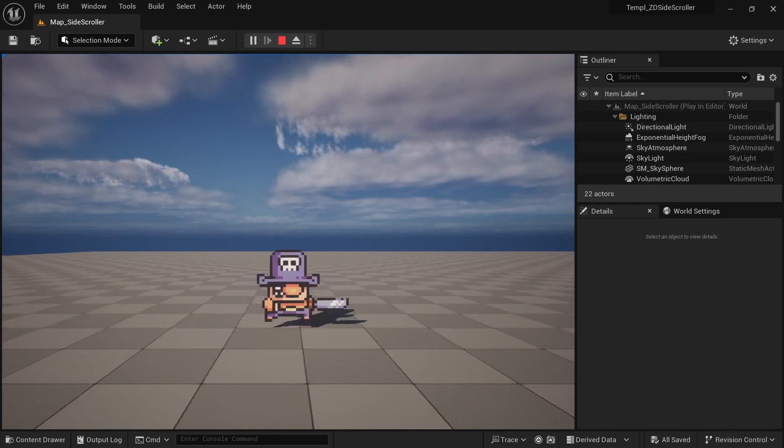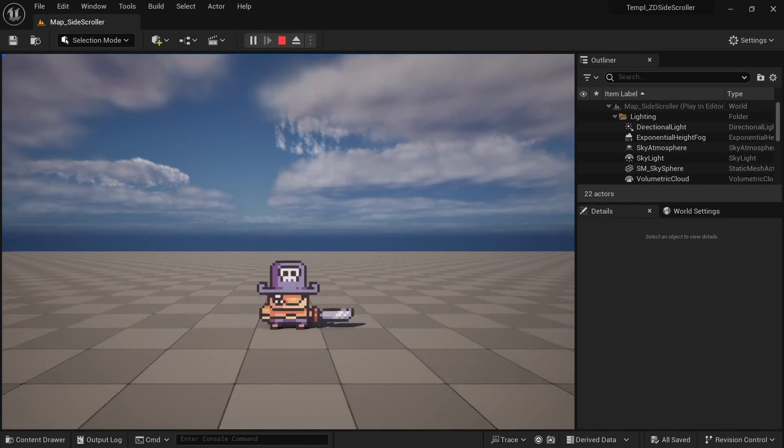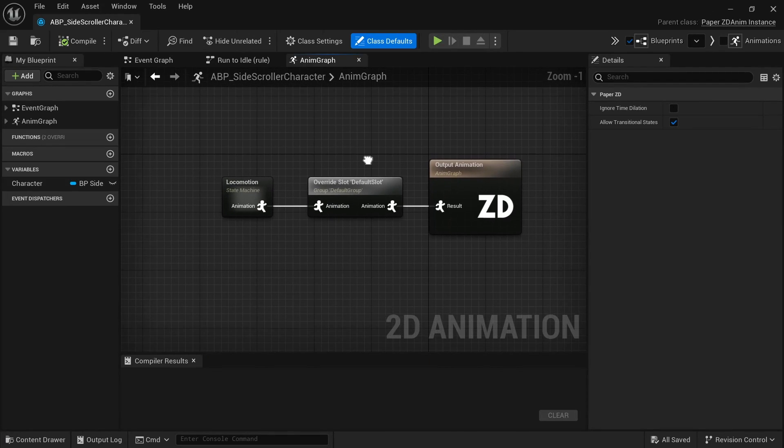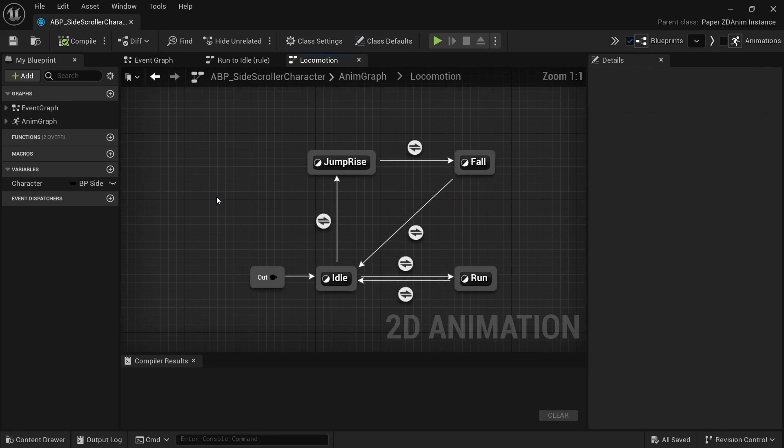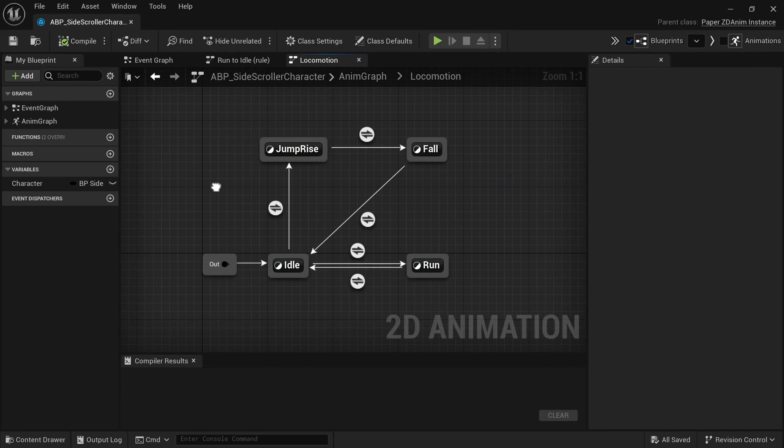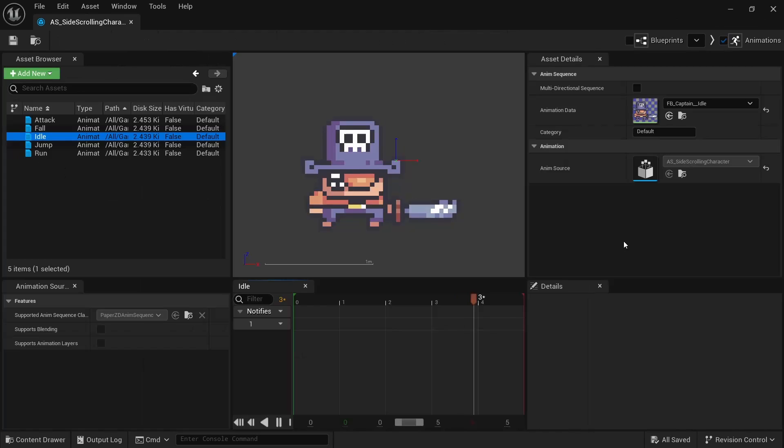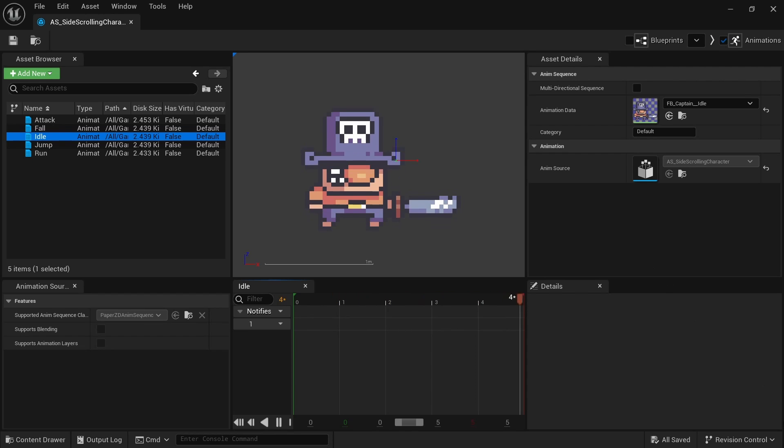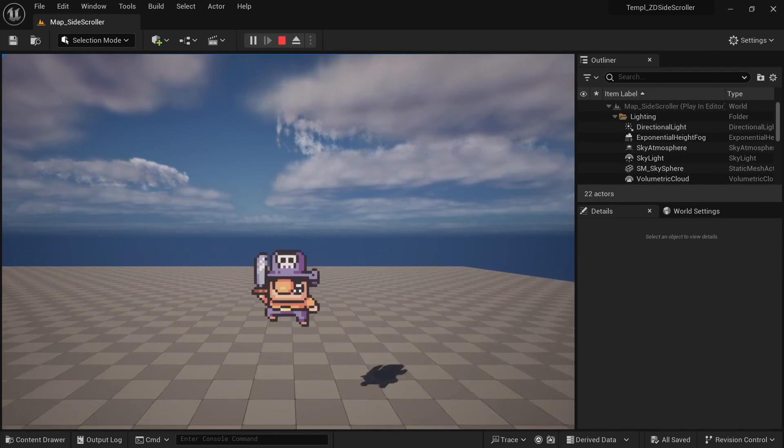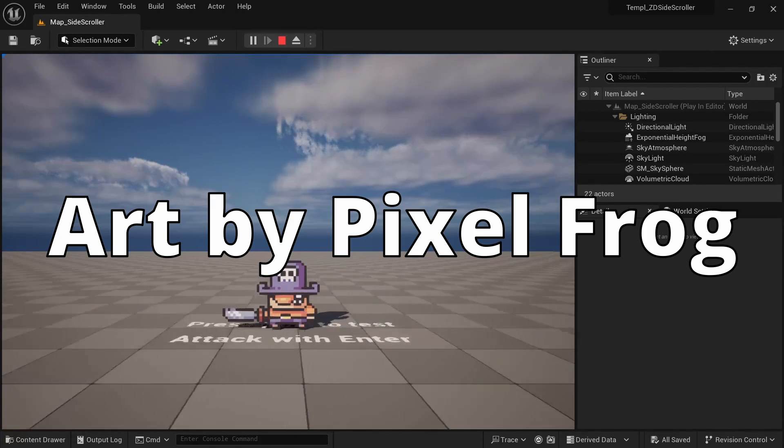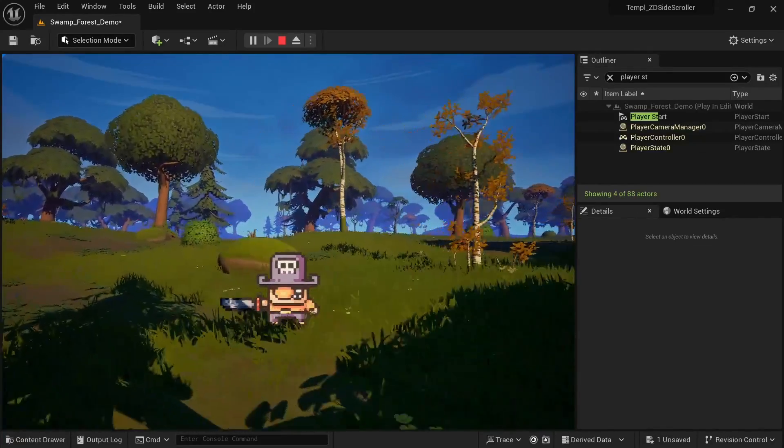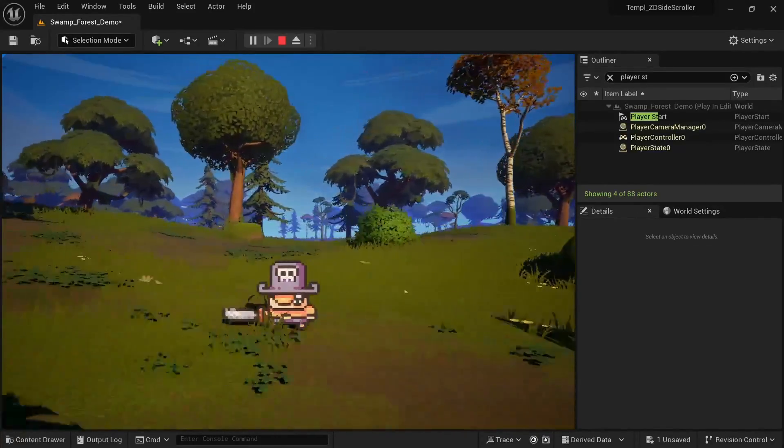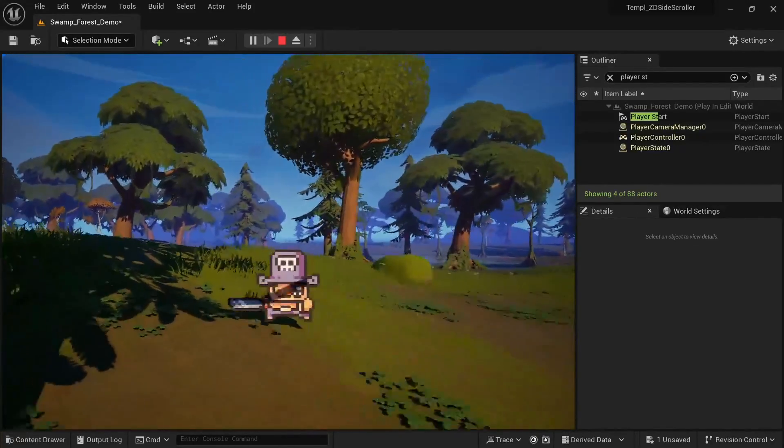The second template is a 2D 3D hybrid side-scroller making use of the free PaperZD plugin that adds animation blueprints and AnimNotify support to improve our workflow with sprites. If you don't have this installed yet, opening up this template will automatically lead you to the Unreal Engine Marketplace where you can claim it for free. Here we're using a character from the Public Domain Treasure Hunters asset by Pixelfrog. This template is a lot more advanced and doesn't only allow you to walk left and right, but also up and down.